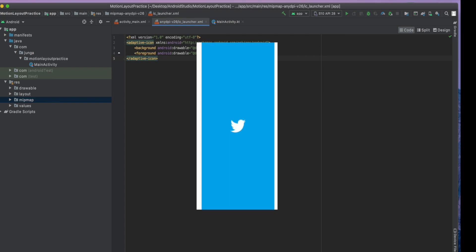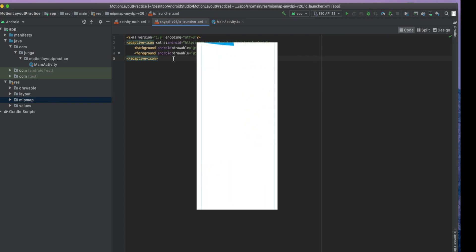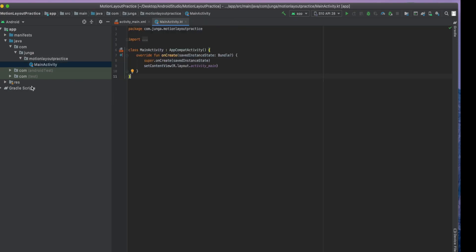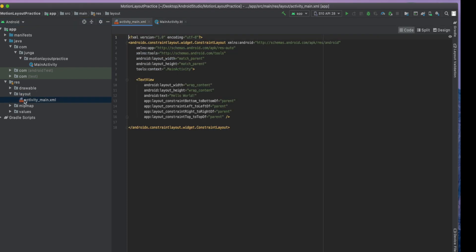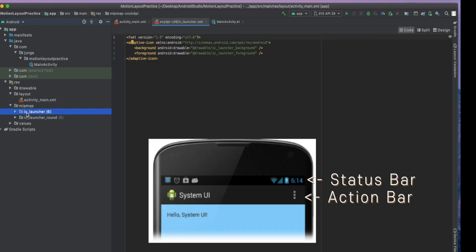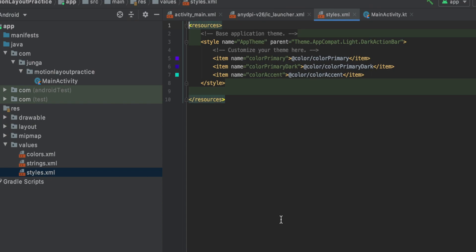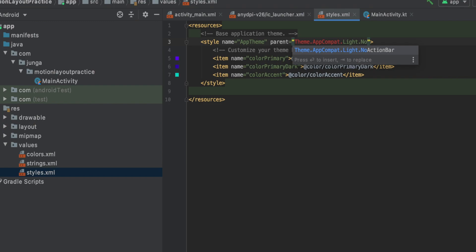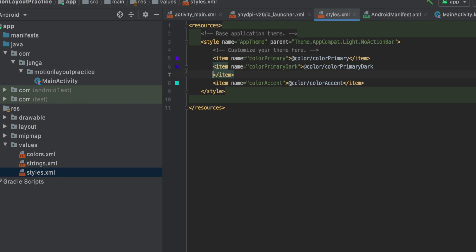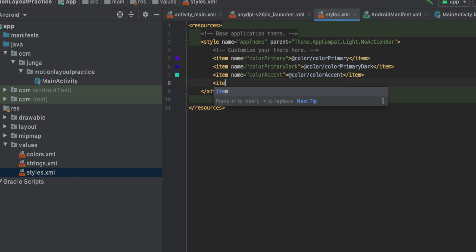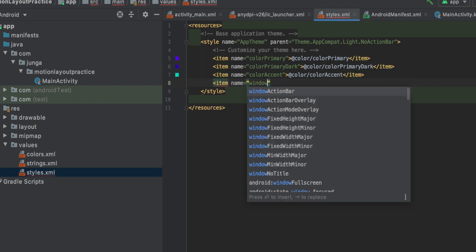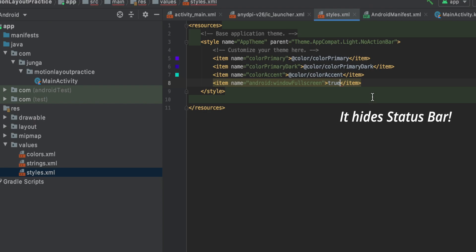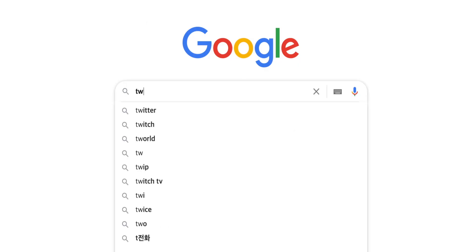To make a splash screen, which shows nothing but the splash screen. First of all, you need to delete the action bar and the status bar. Go to the style.xml. And change it to the no action bar. So it will remove the action bar on the top of our screen. And now we're going to add another attributes. Item name window full screen to true.